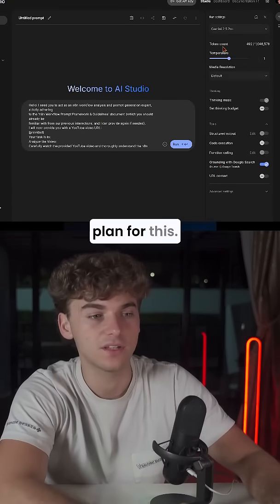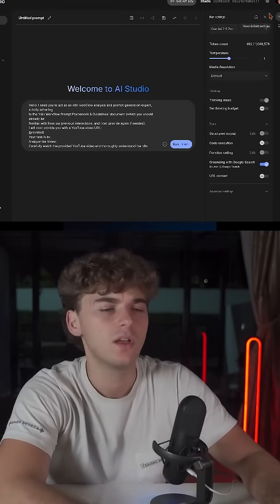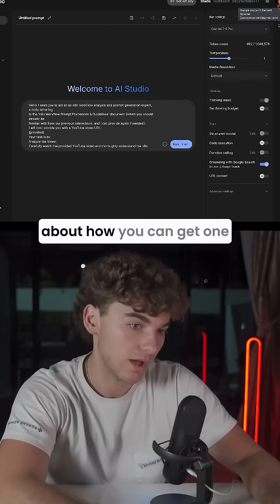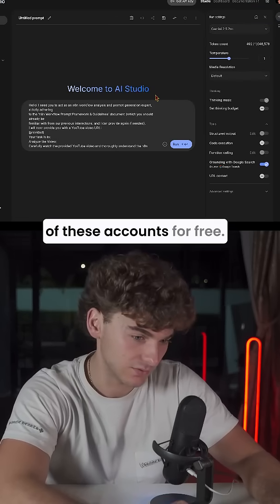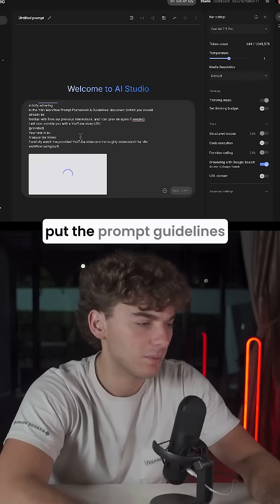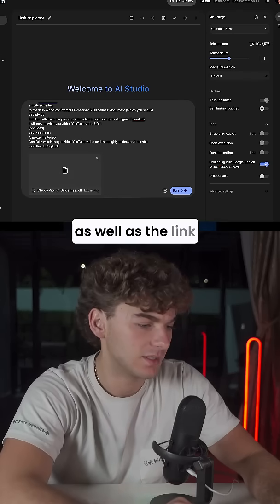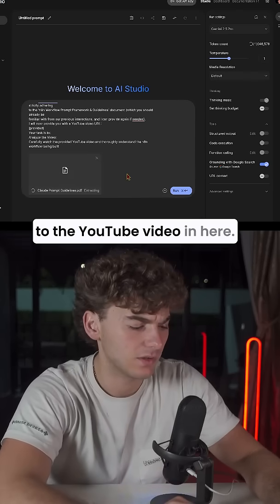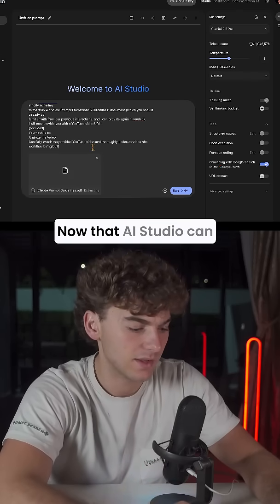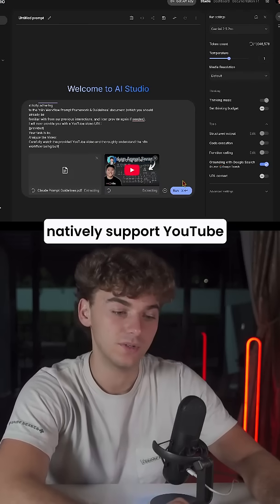You need the pro plan for this — you're going to have to use 2.5 Pro. I've made another video about how you can get one of these accounts for free. Once you're in here, you're going to put the prompt guidelines as well as the link to the YouTube video in here, now that AI Studio can natively support YouTube videos.